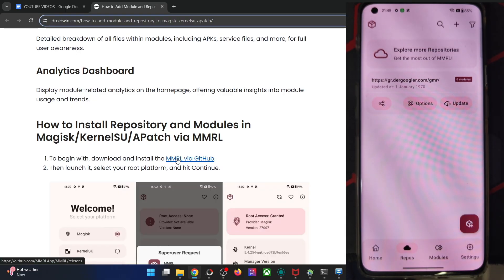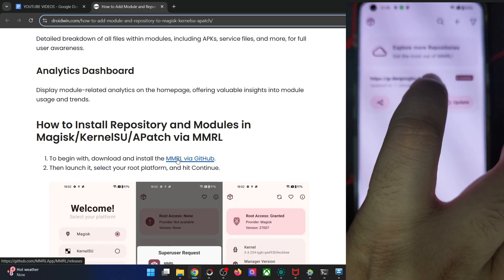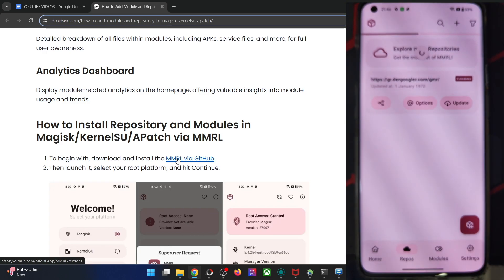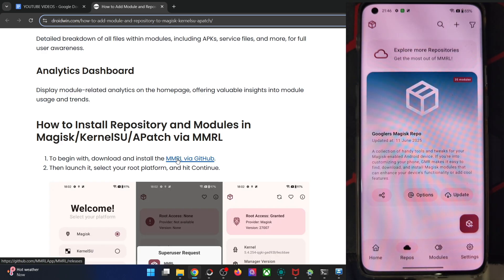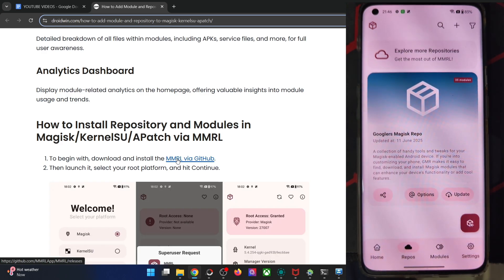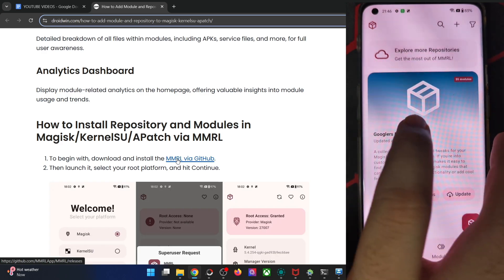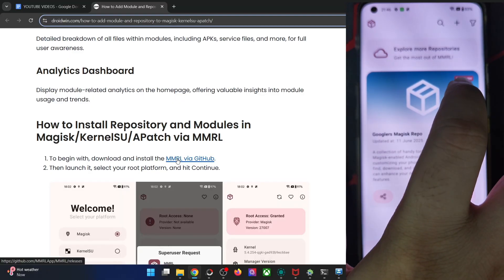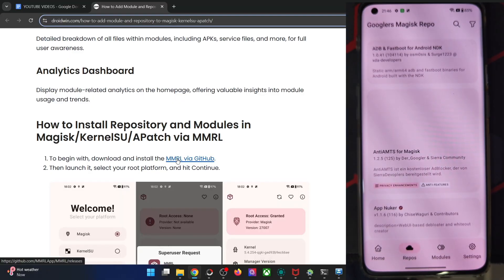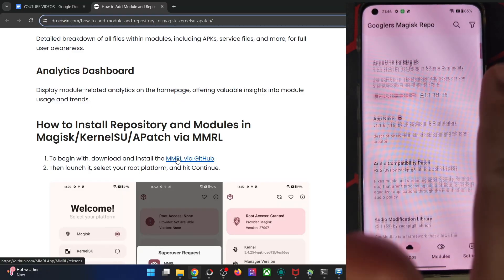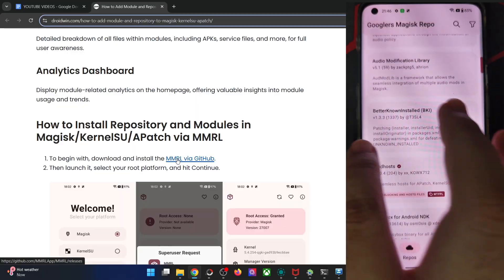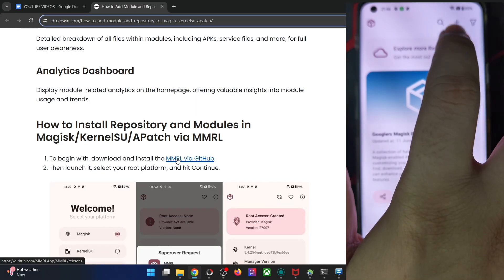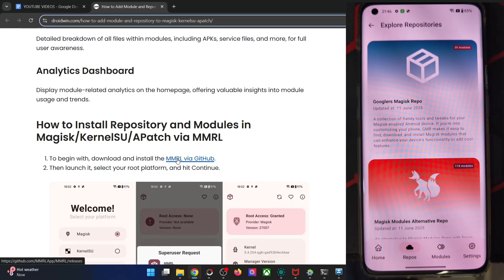In the repo tab, you can get hold of all the repos. There is already one installed repo. Tap on update and we have now got the new repo — the Googlers Magisk repo. In this repo we already have around 35 modules, as you can see. Apart from that, we will also add more repos. Tap on 'Explore more repositories'.